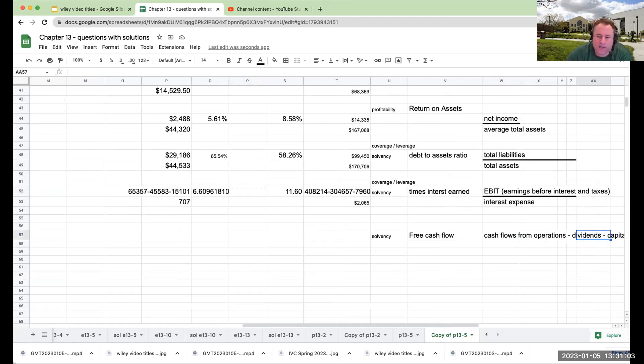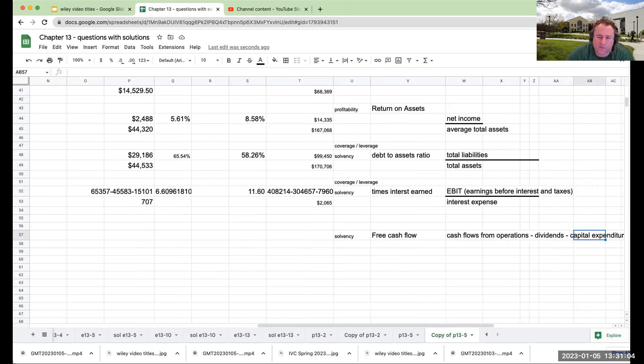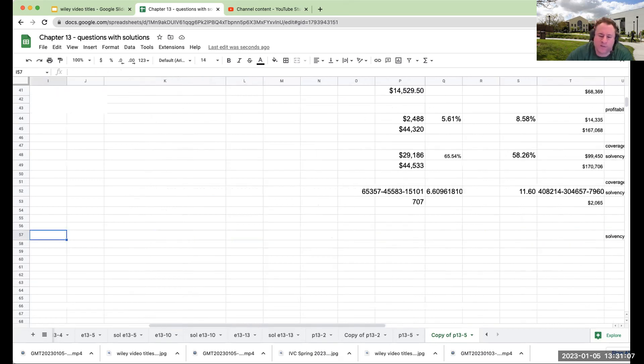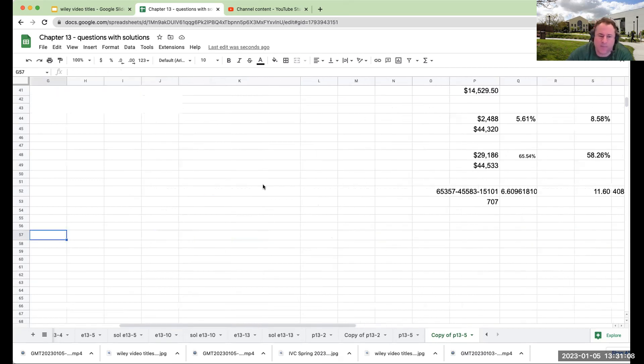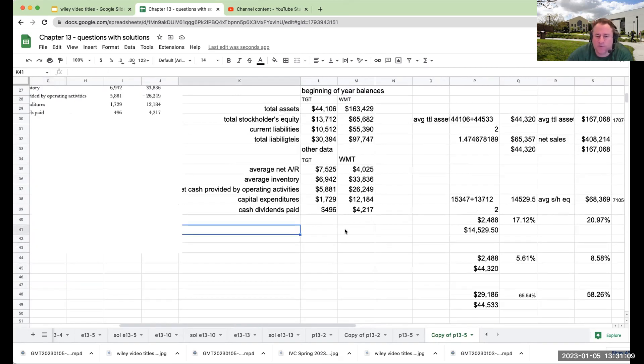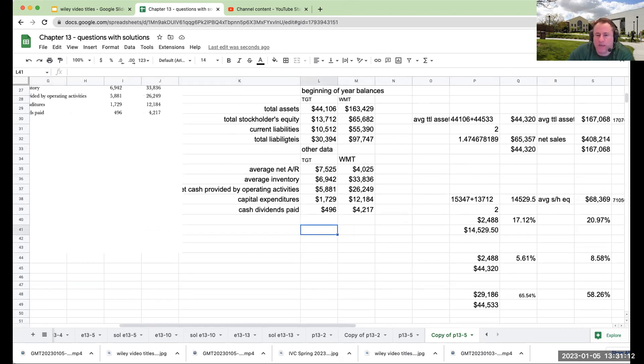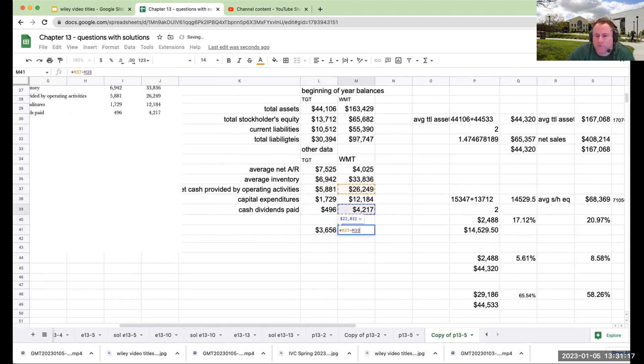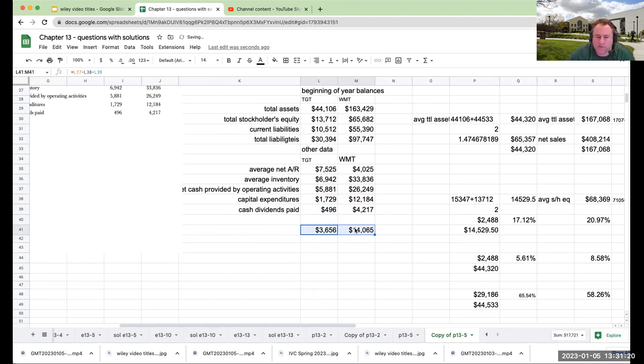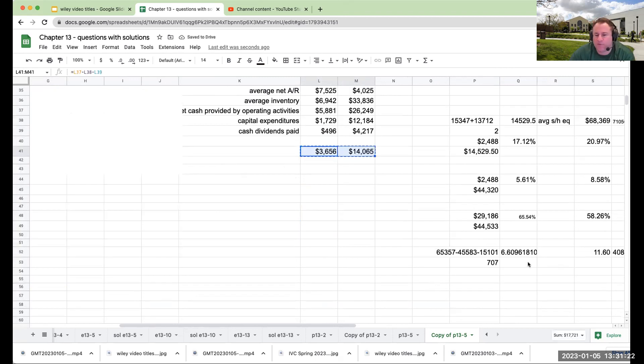which is cash flows from operations minus dividends and capital expenditures. So over here, you're looking at for Walmart for Target. And then for Walmart, it's over here, this is going to be 3.56, 6.56, and then 14.65.